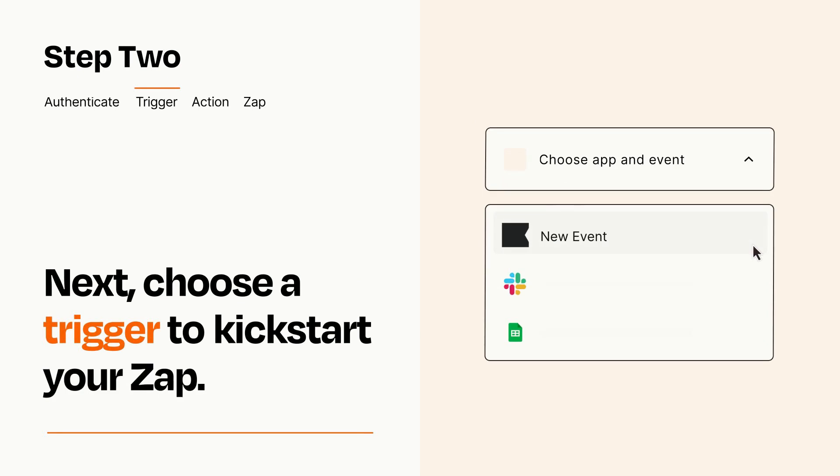Now let's set up your trigger, which is the event that starts your Zap. Pick the trigger event that you want from the list.